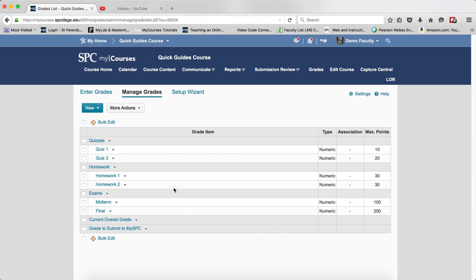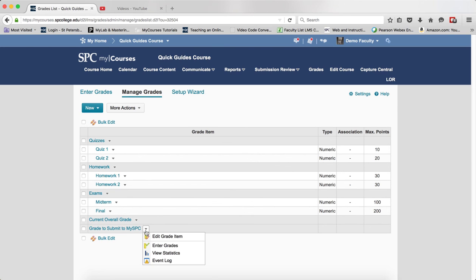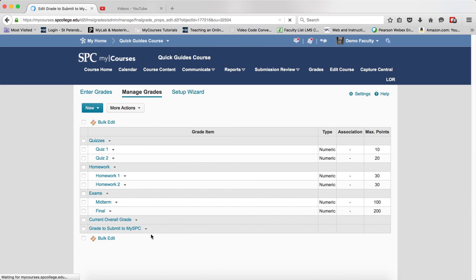You may need to scroll down until you see the Grade to Submit to My SPC. Click on the context menu next to that item, Grade to Submit to My SPC, and click Edit Grade Item.